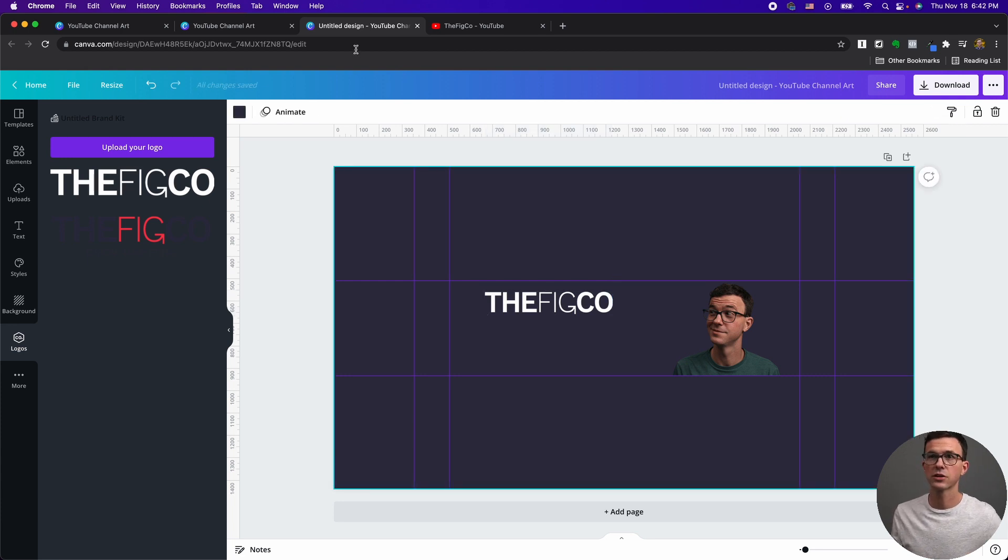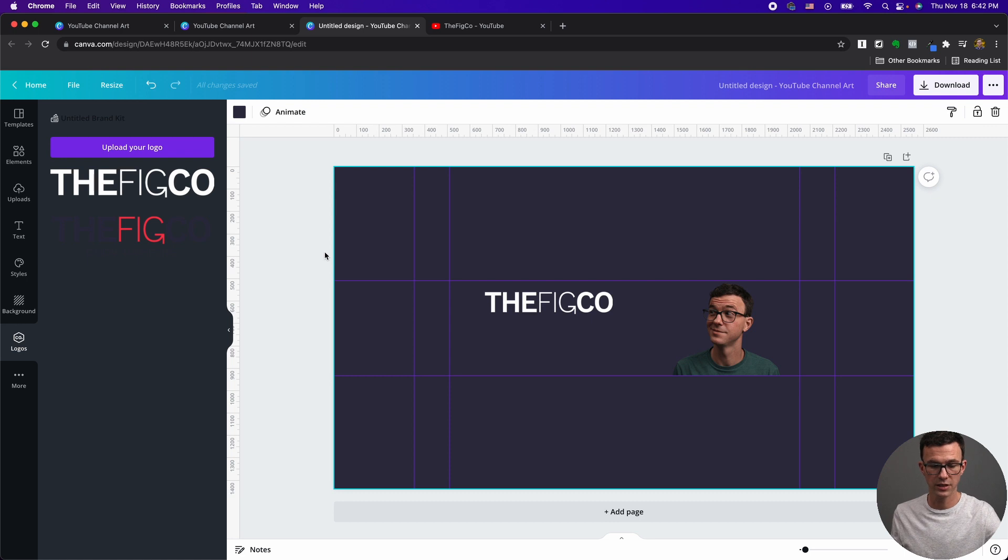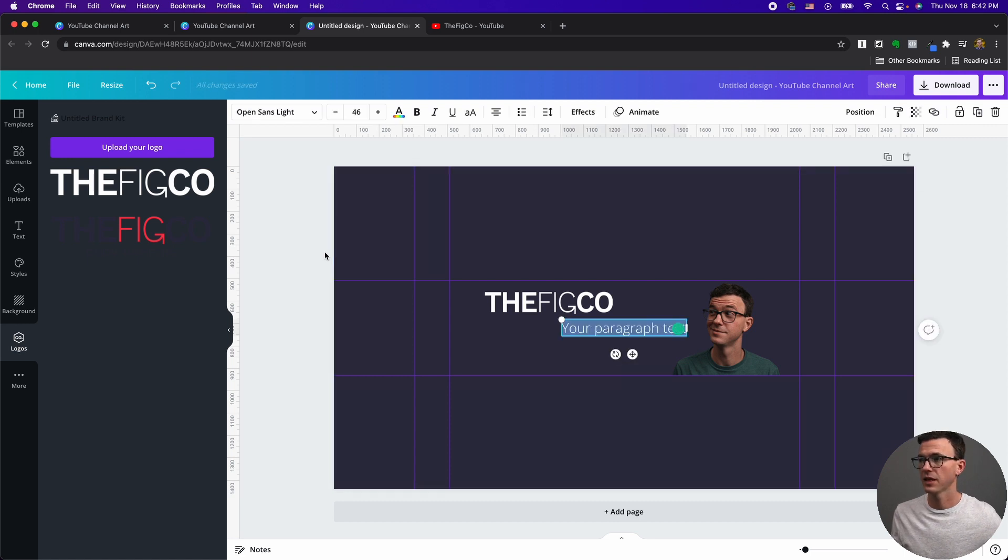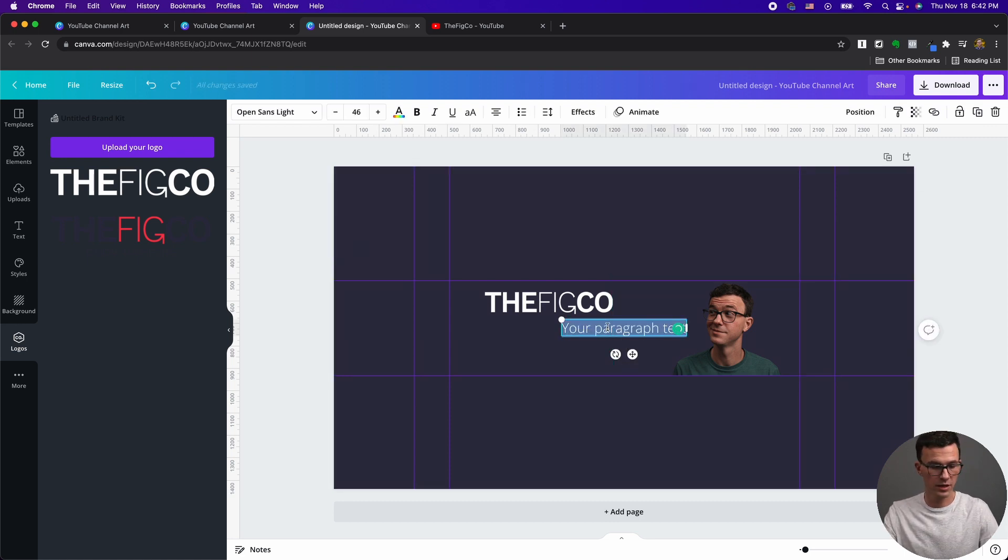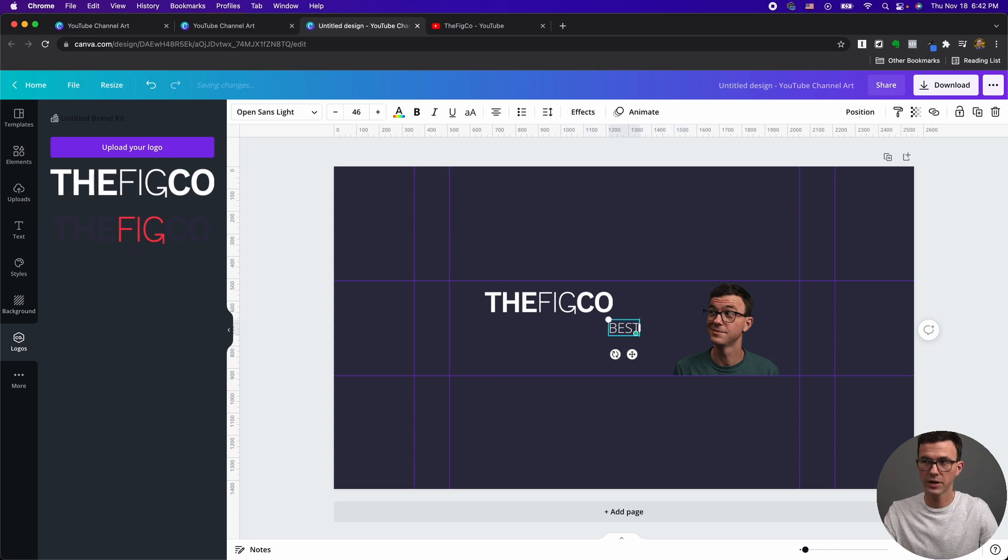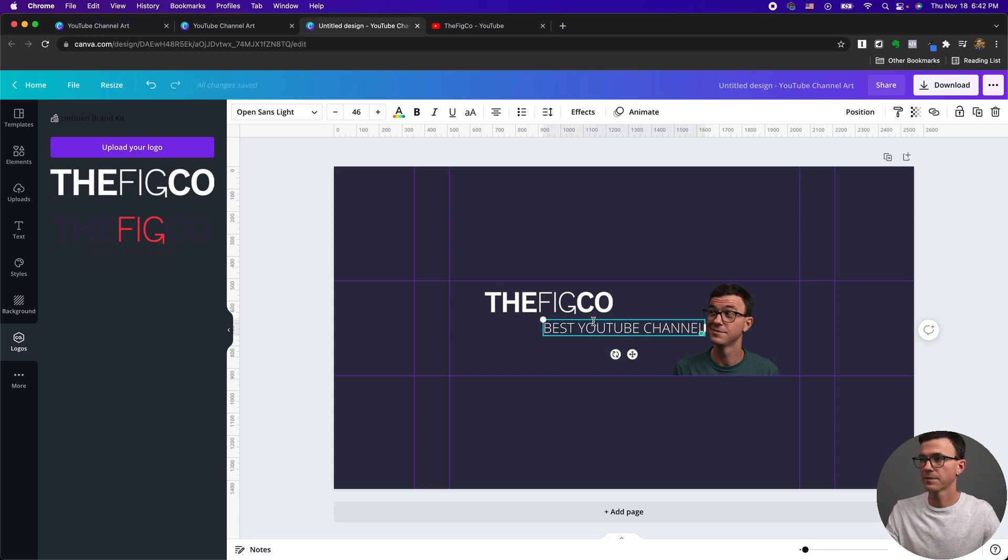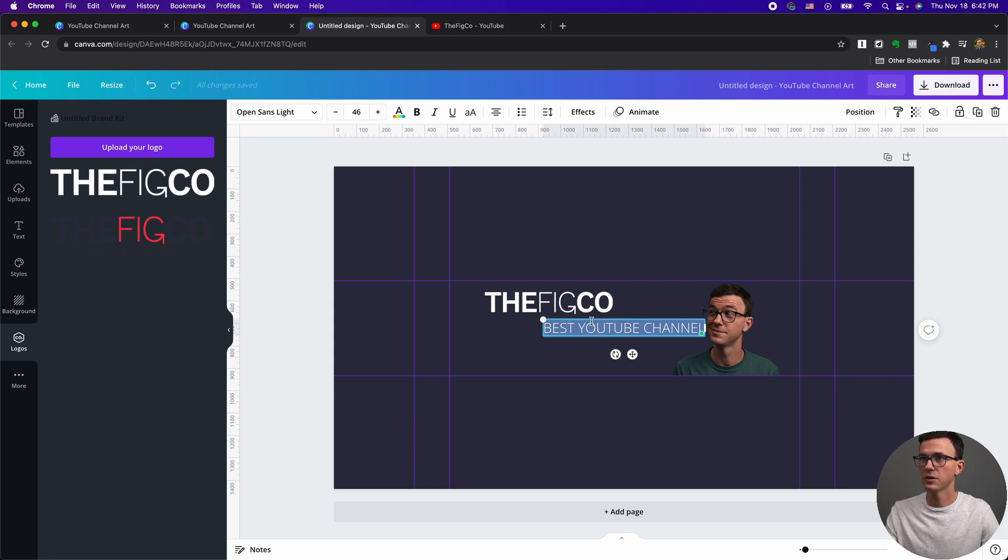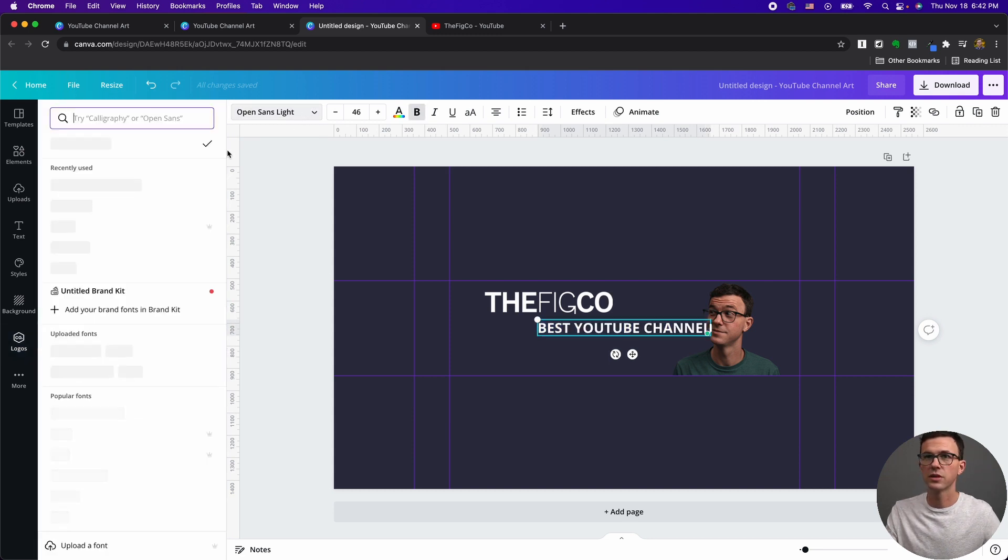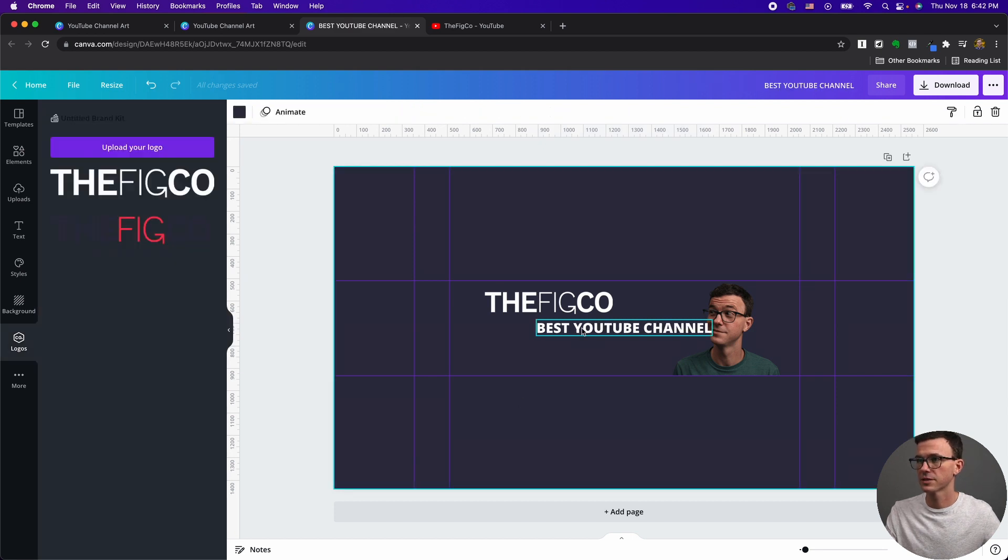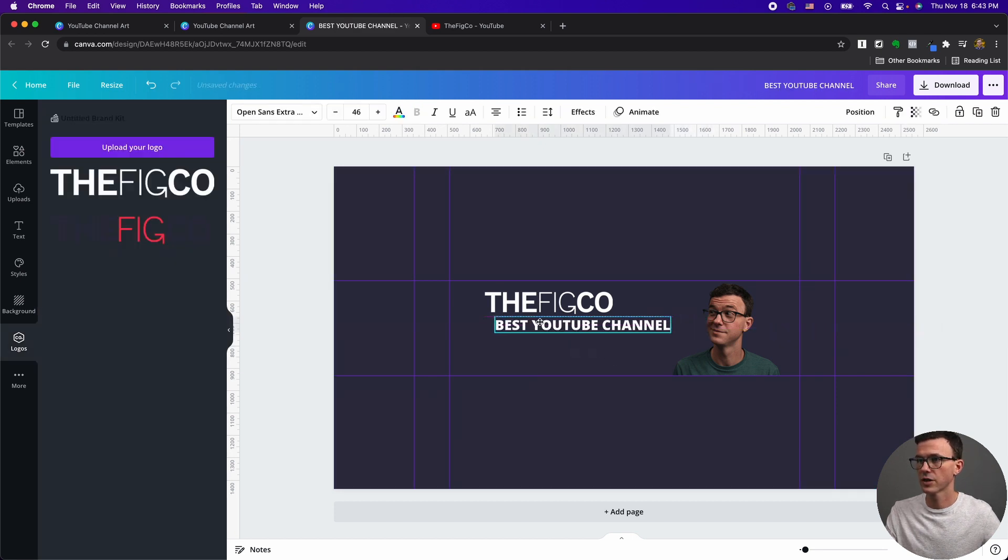Now, if you want to add text, you can either go to text right here, or I just like to hit T, and it gives you somewhere to write. So let's do caps lock, best YouTube channel. Then this font, maybe I want it to be bold, or maybe even too thin. Let's go to Open Sans Extra Bold.